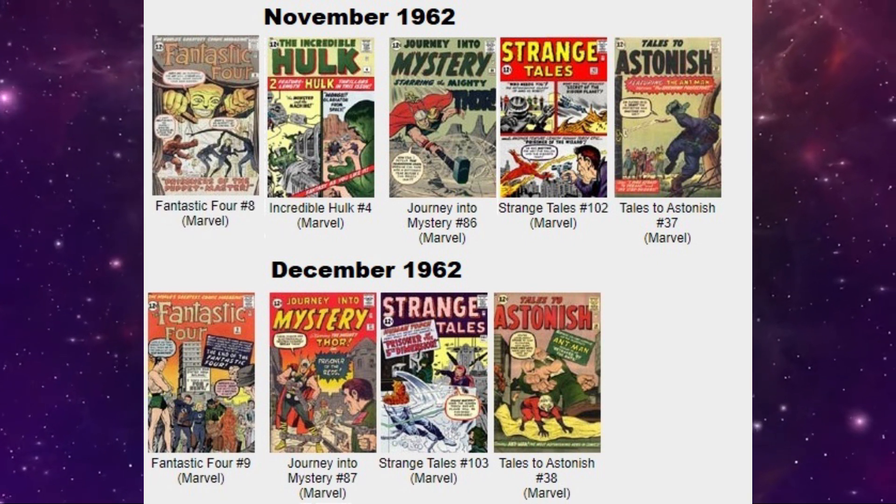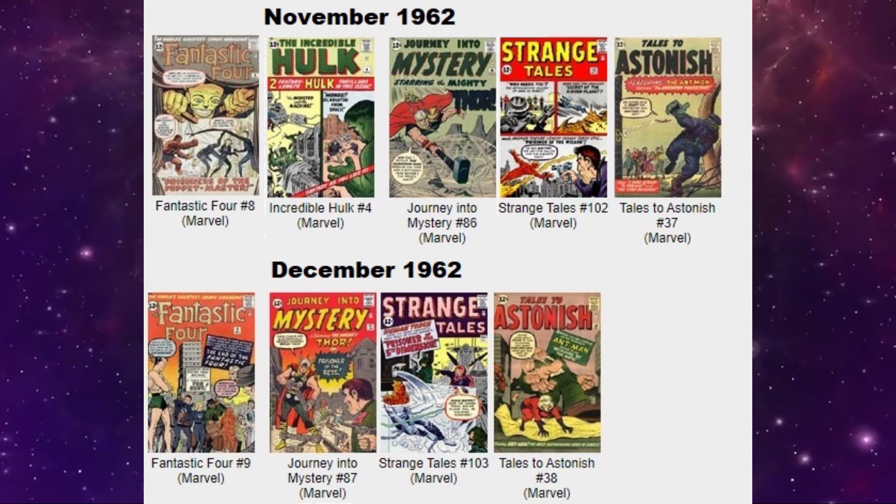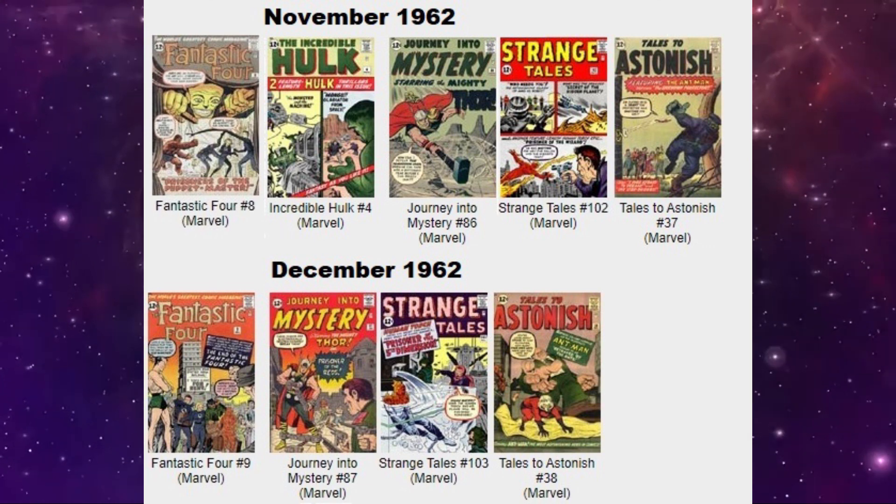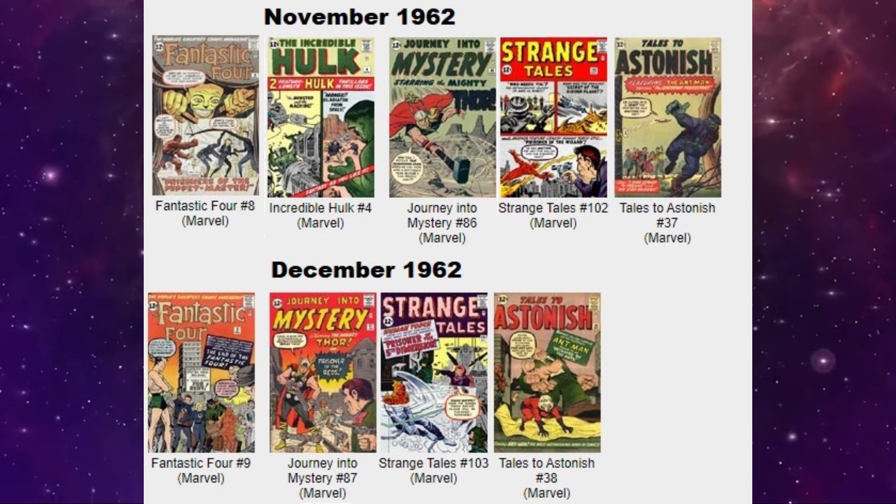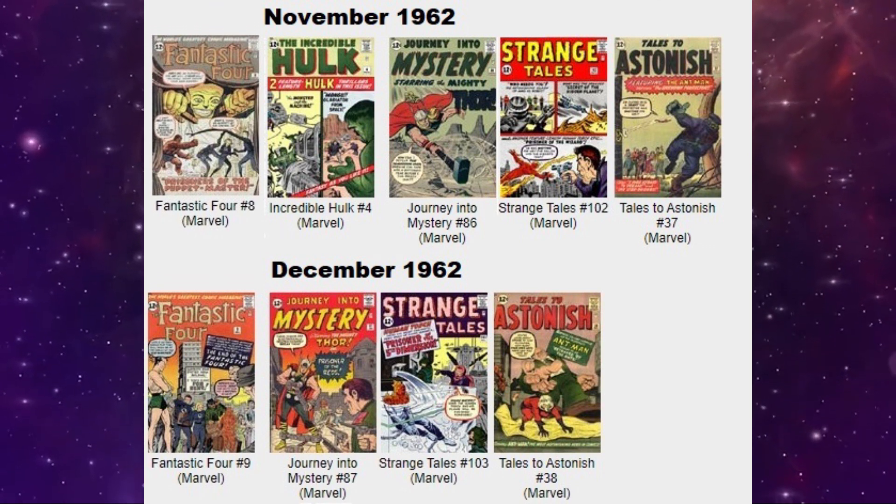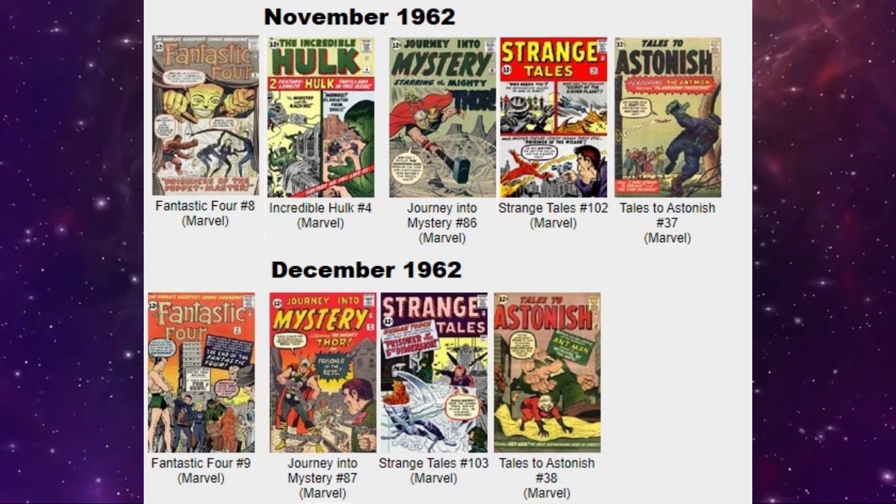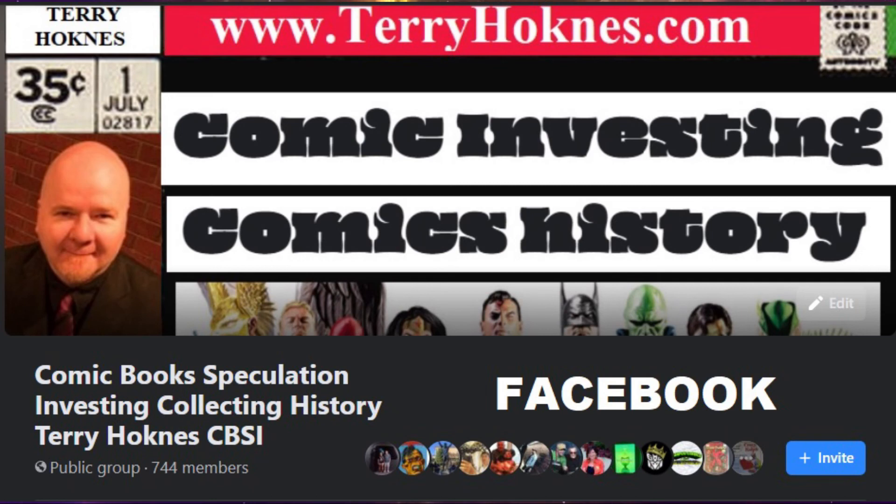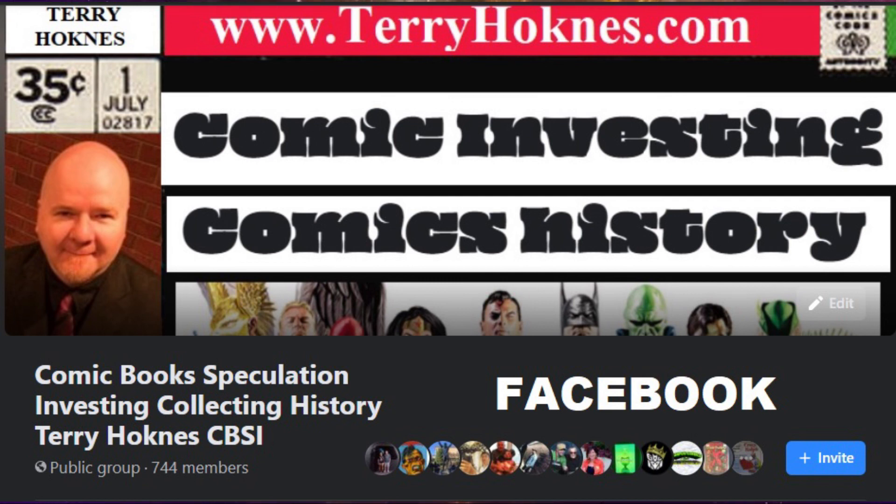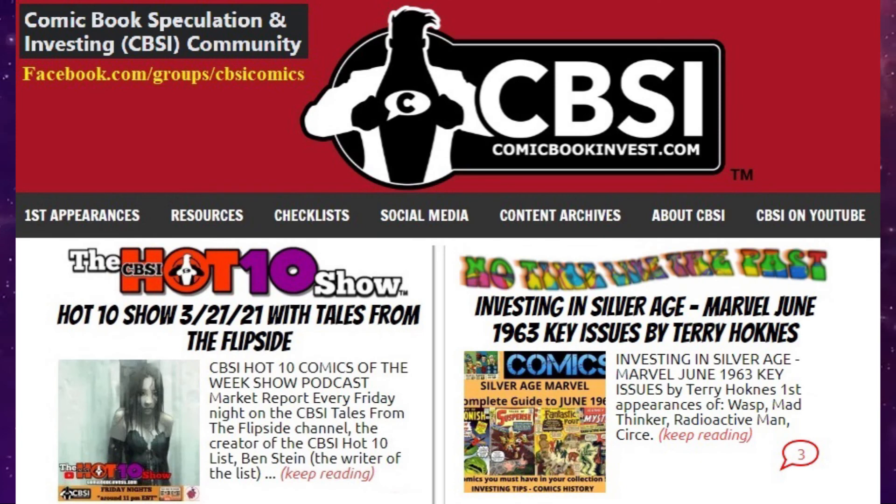Thanks for watching. Check out more of my reports at terryhokness.com. I have lots of other great historical and investing videos posted. And learn more about comic books and collecting at CBSI at comicbookinvest.com. Thanks for watching.